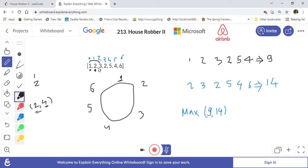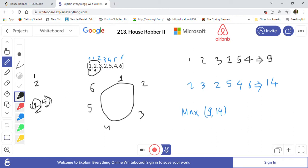Whenever you are checking, you look at the previous maximum, then check if the current house plus the house at index n-minus-two is more than that. You take the maximum of these two. That is the approach we take when houses are in one line.